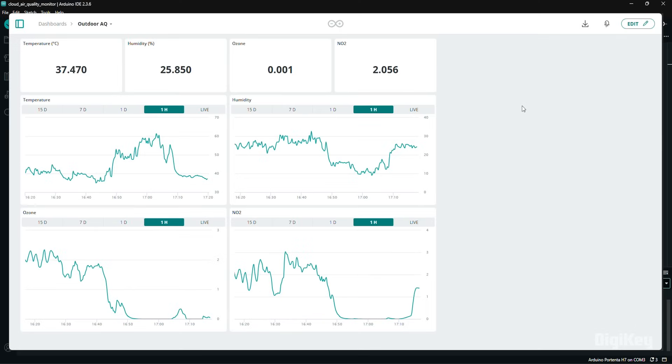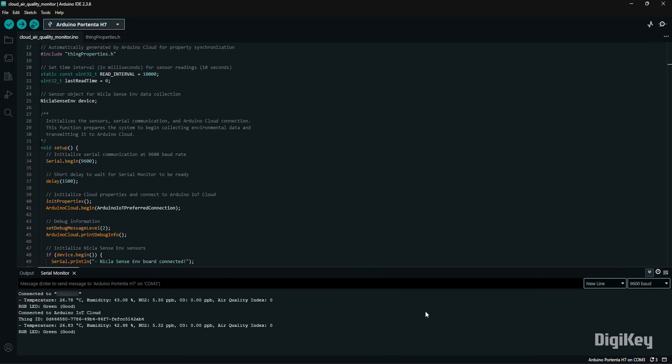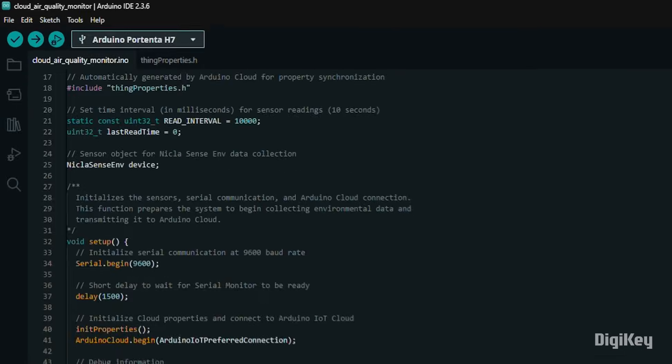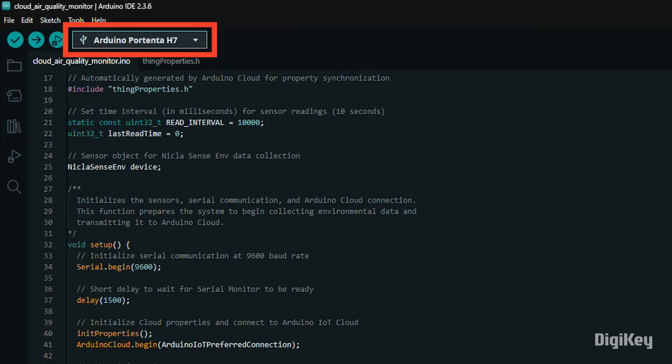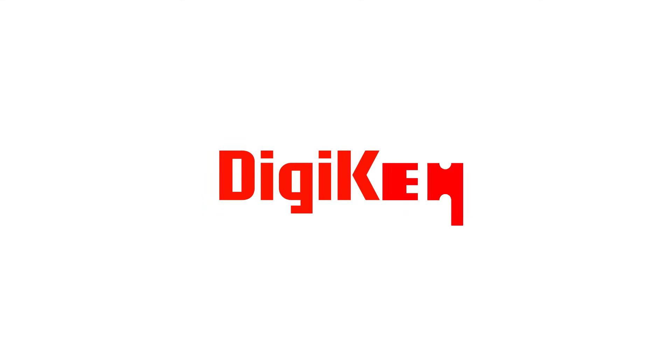This shows how quickly you can create an environmental monitor using the NiklasSense ENV and turn it into an IoT device using the Arduino Cloud. The Portenta H7 offers the performance and versatility to expand this demo into more complex applications. Thanks for watching!